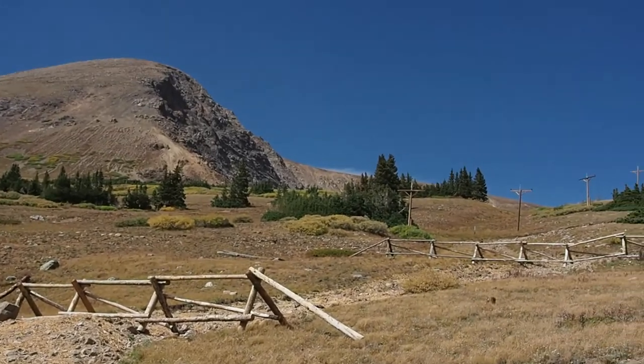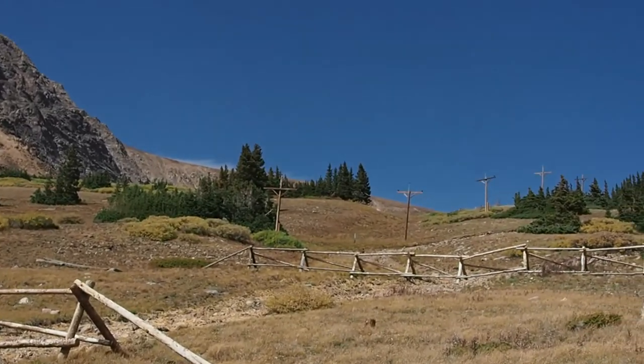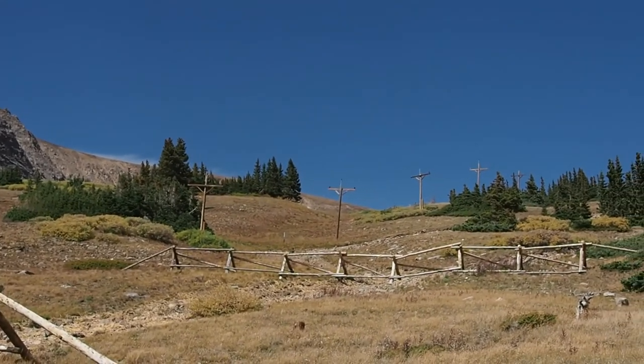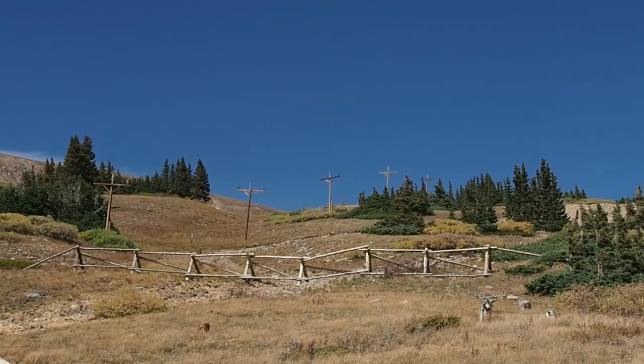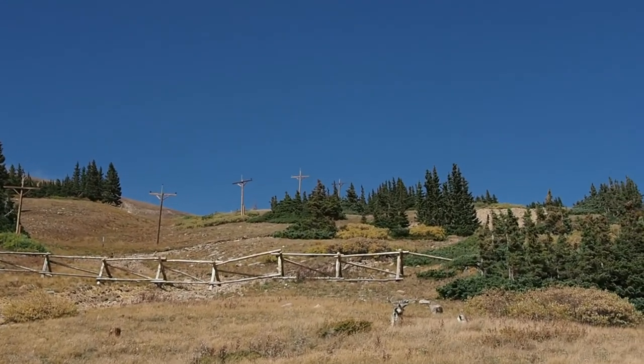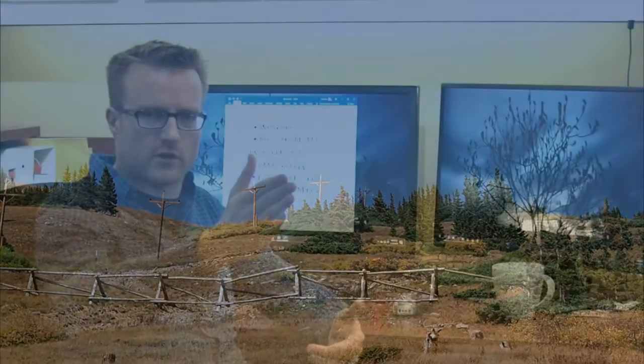But if you follow the trails up the road then, you find that the terminus of both of those, the water pipe and the power line, is the Santiago Mill.